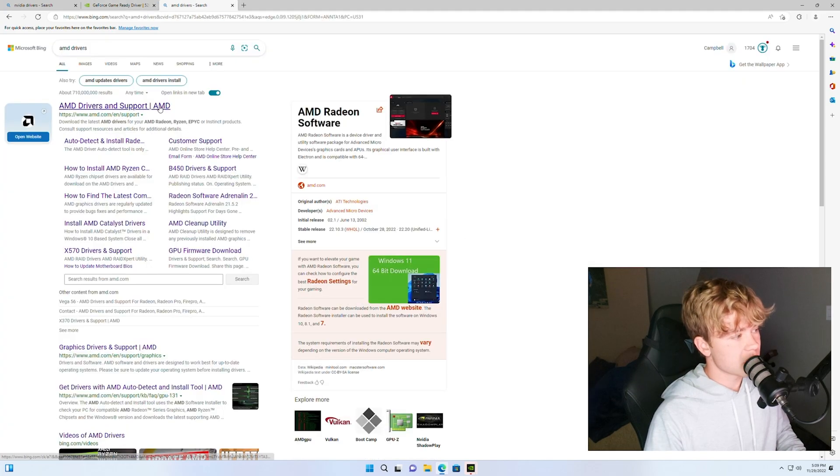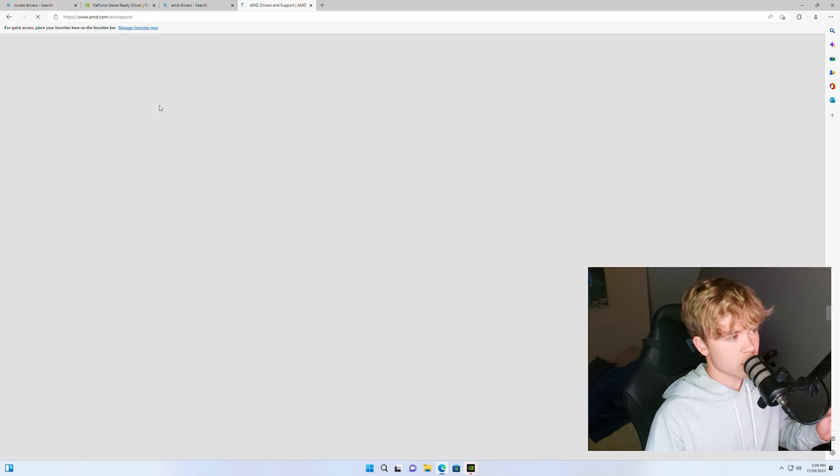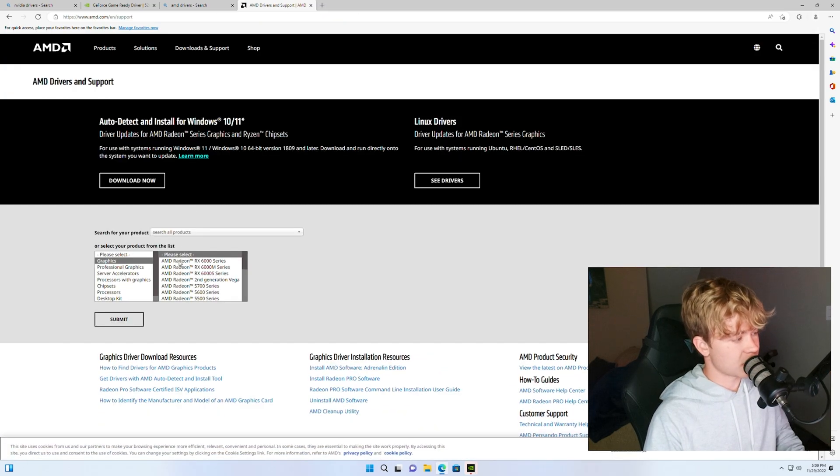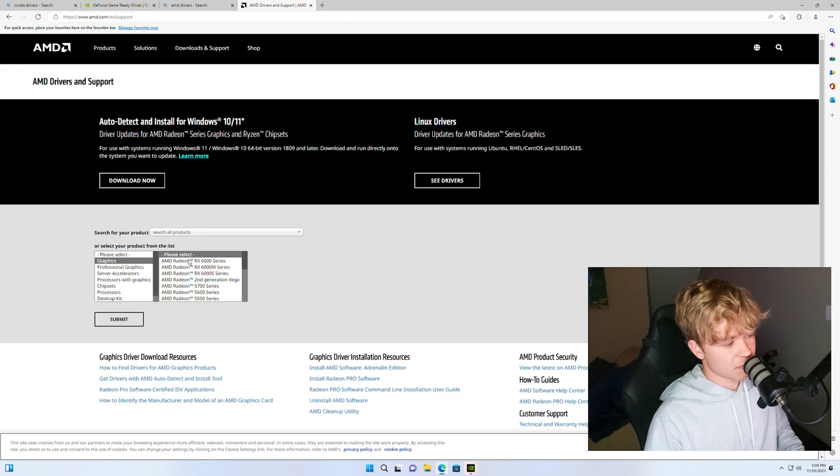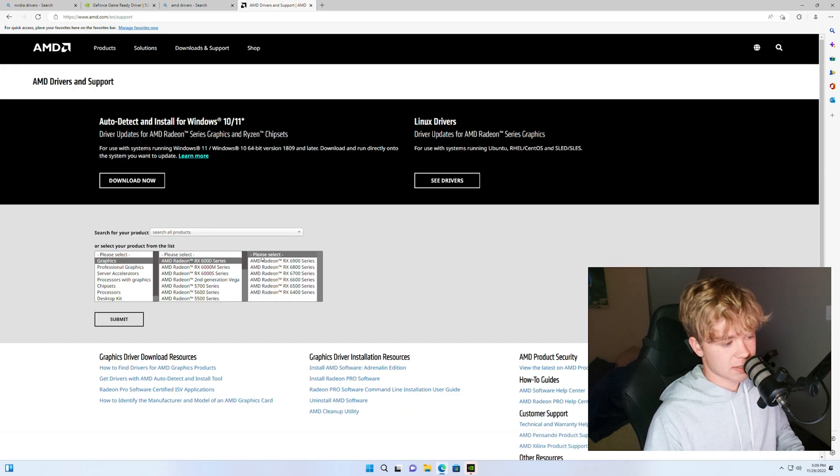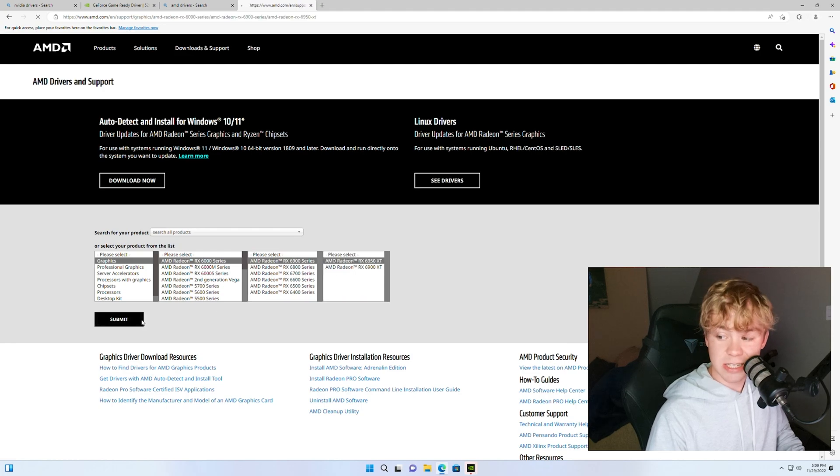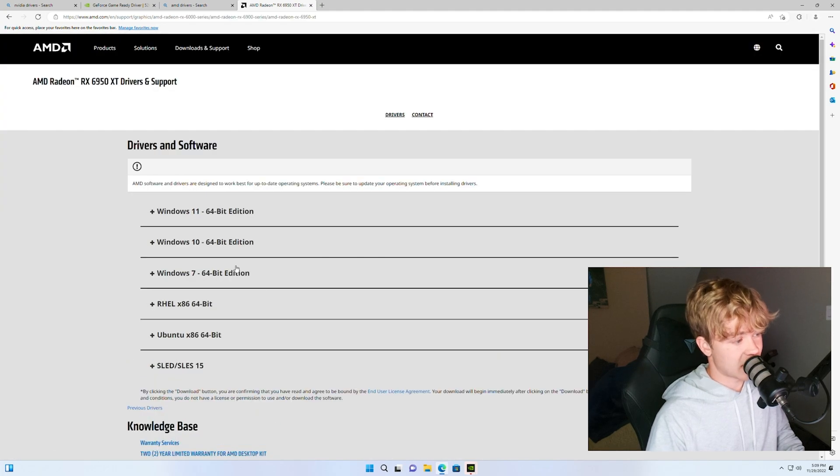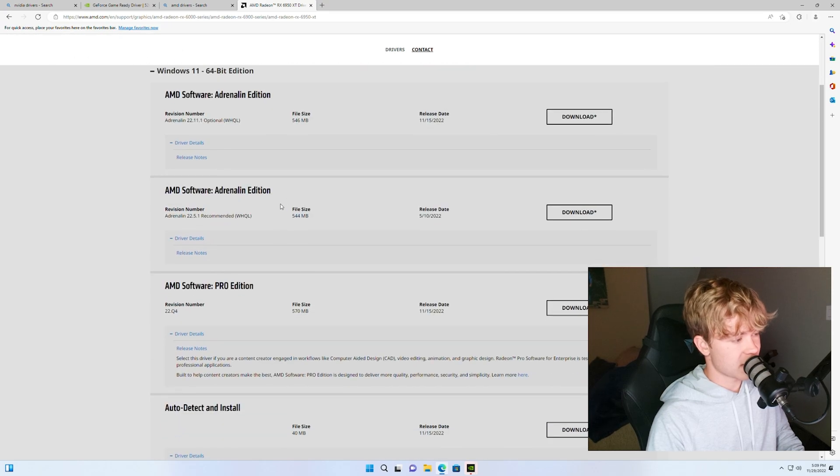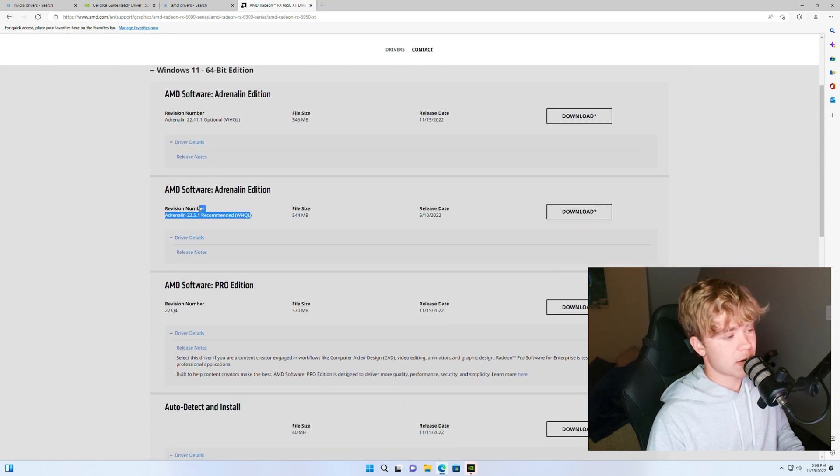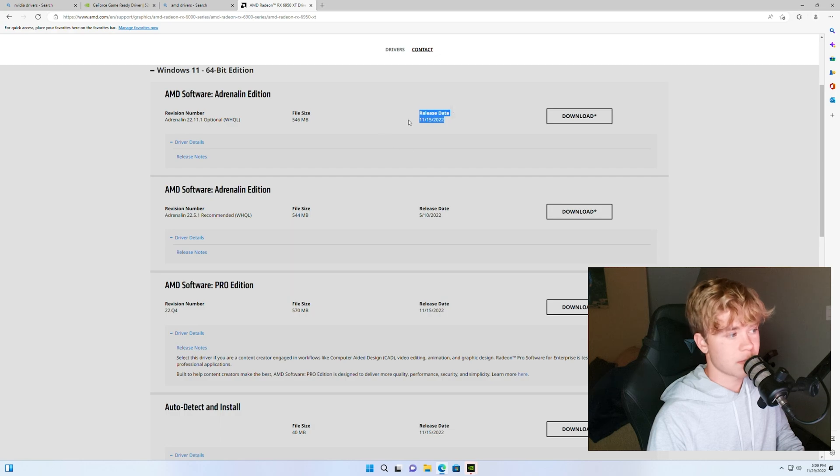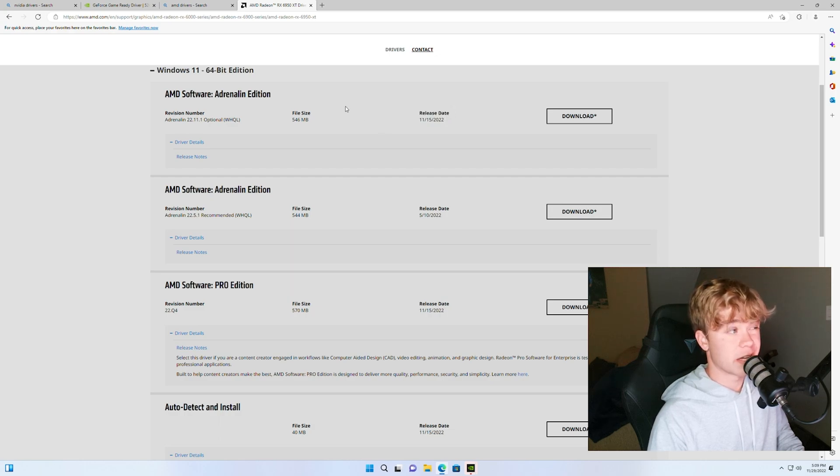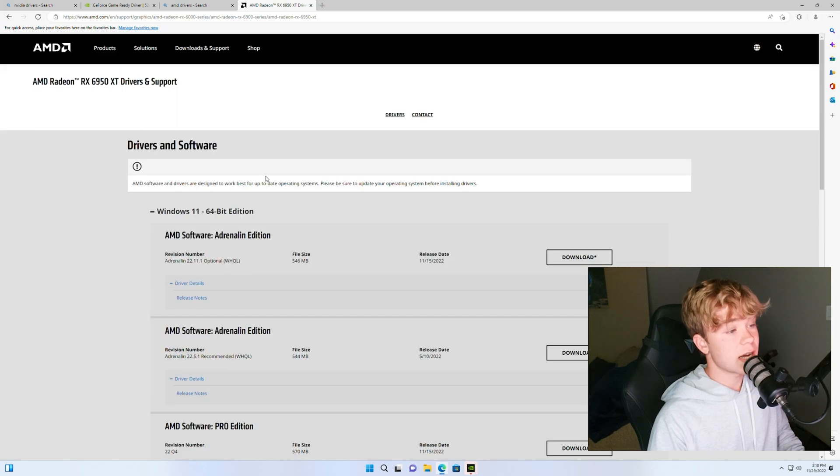For AMD there's a little bit more. First of all, select the product you have, so for example I say I have a 6950 XT, you can go to your AMD drivers, select which Windows version you have. For most people I'm going to recommend recommended, if you want to especially right now around this time optional is a lot newer and I would recommend the optional, but if you have any issues just go back to recommended.